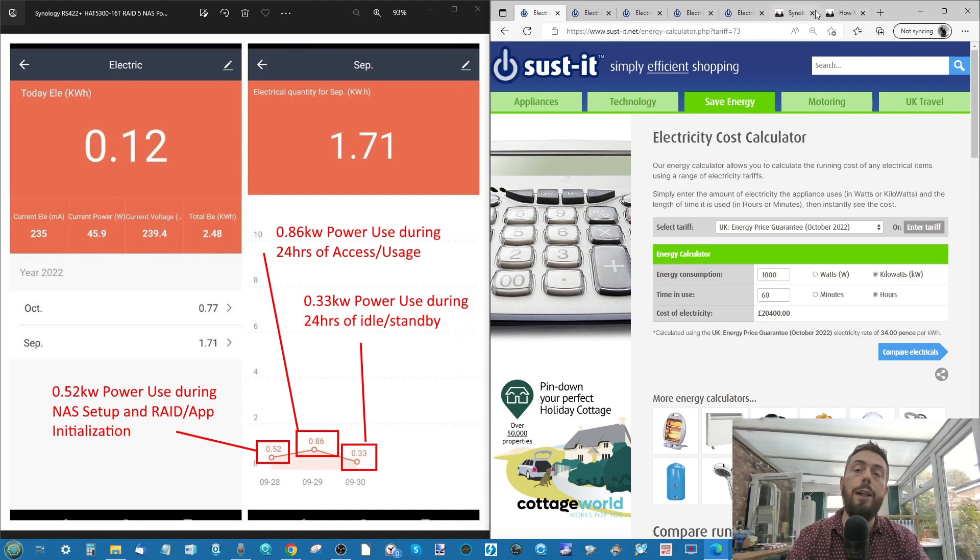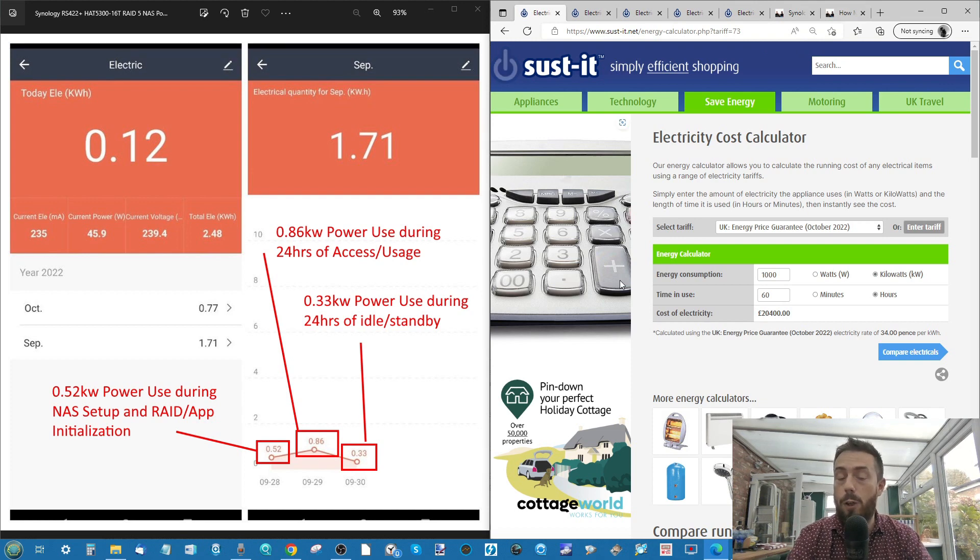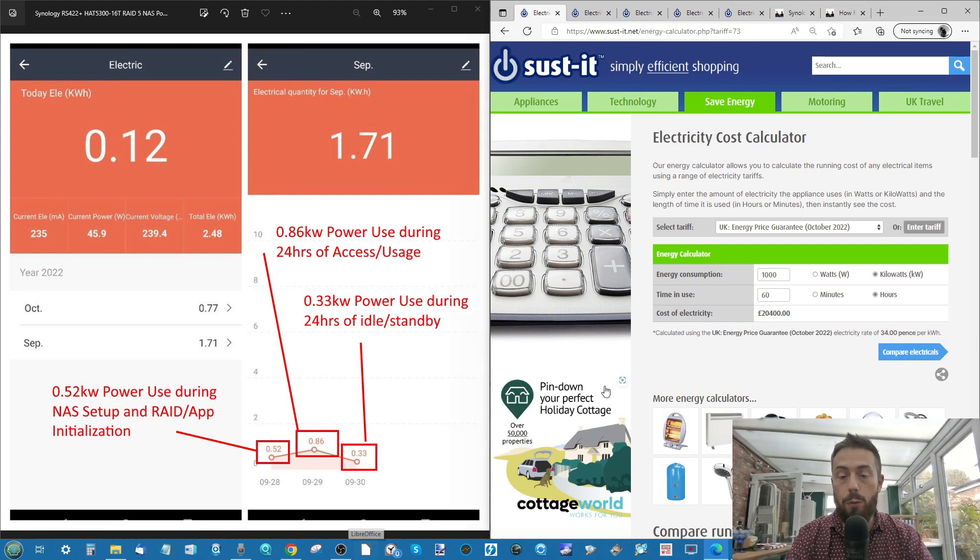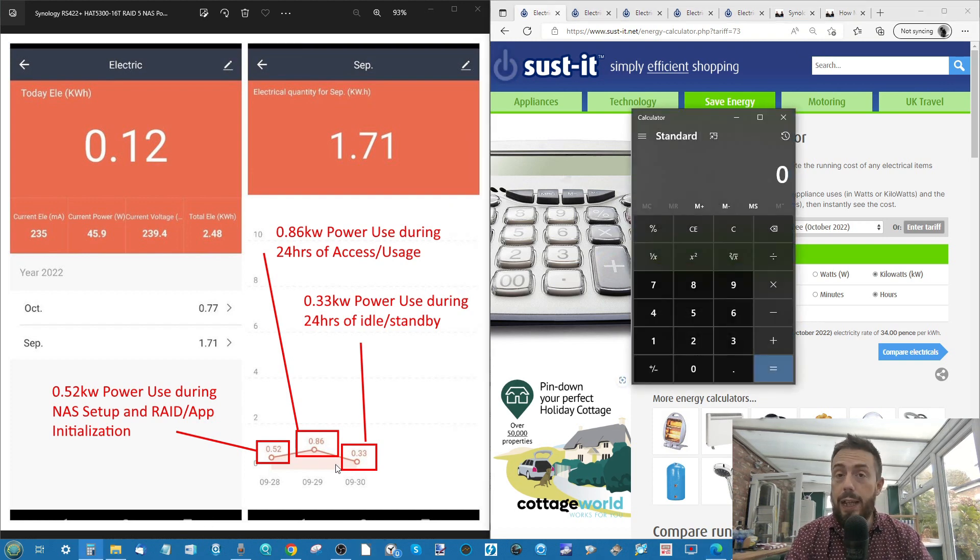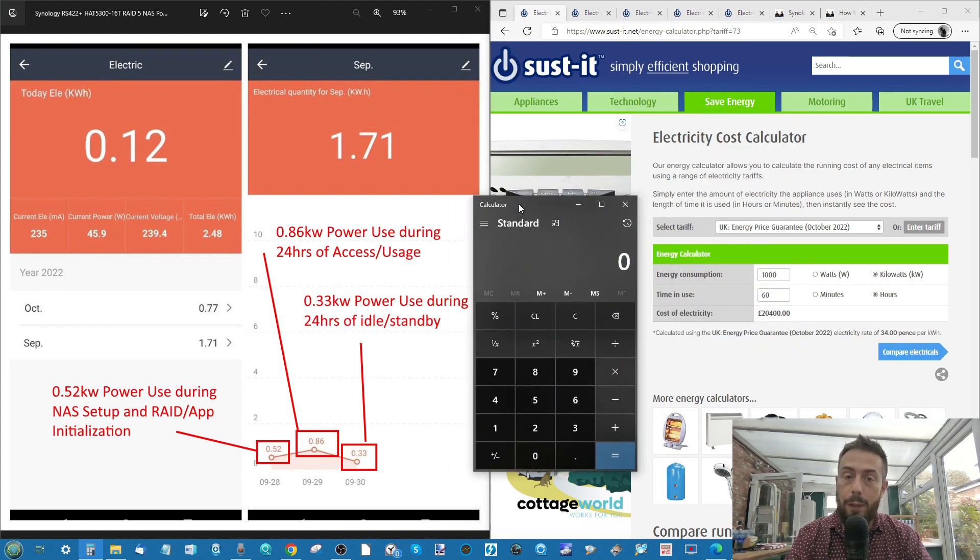There is a whole article linked in the description that I'll show you later on, where I've already correlated a lot of the results. But for now, what we're going to need is our calculator on screen for this rack mount.